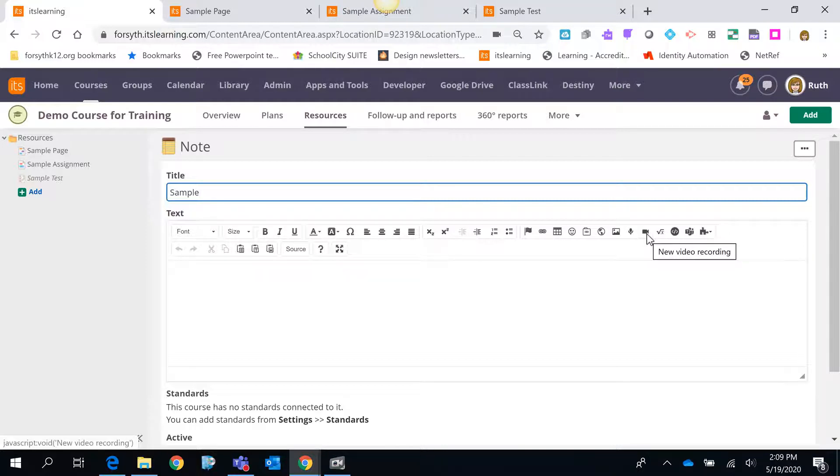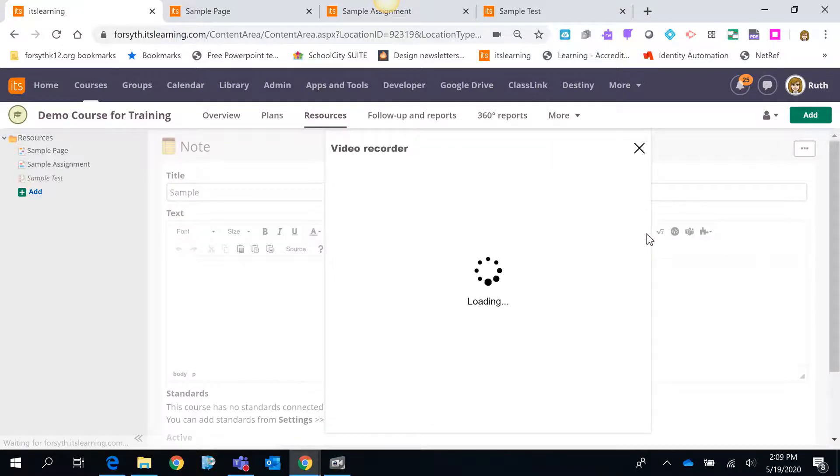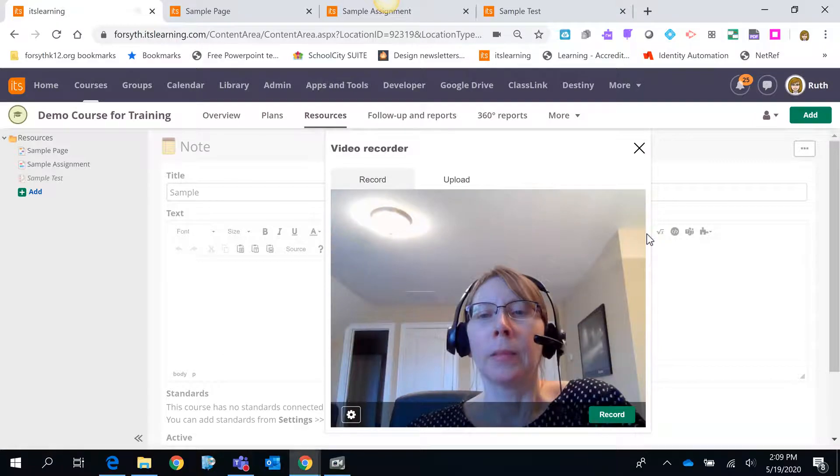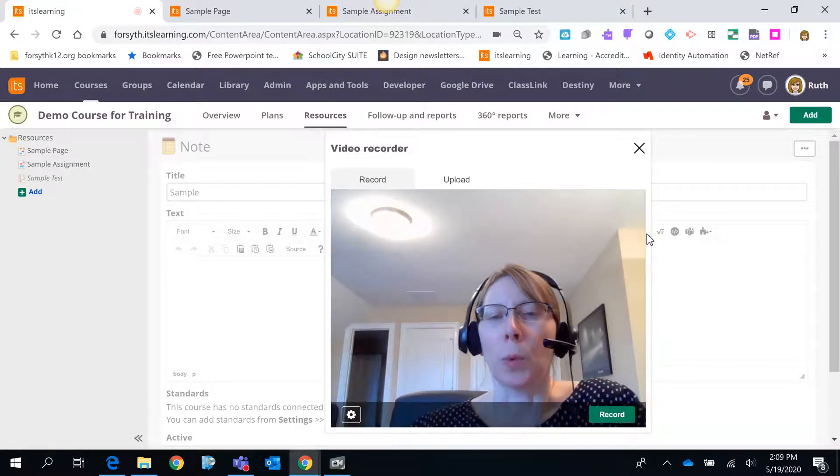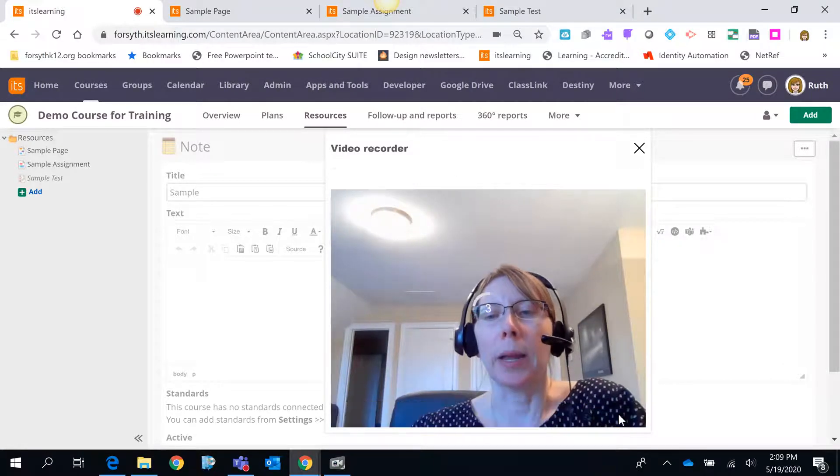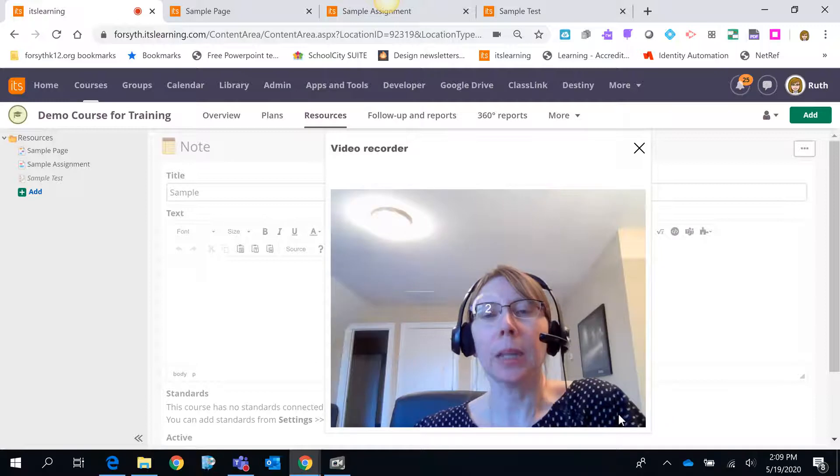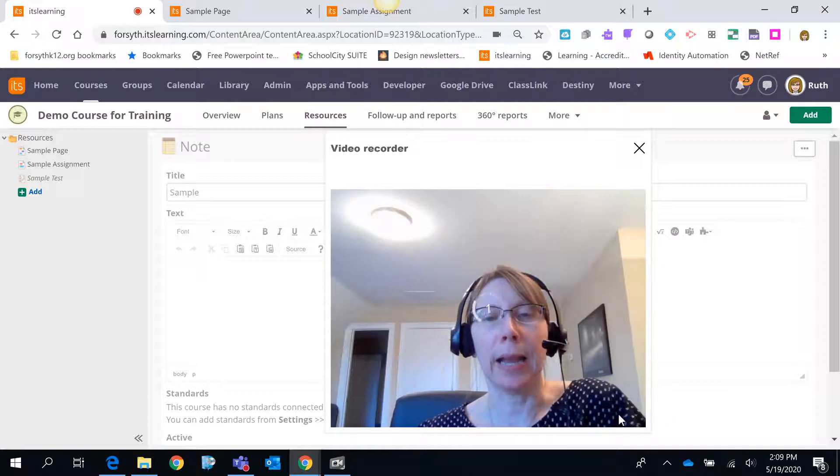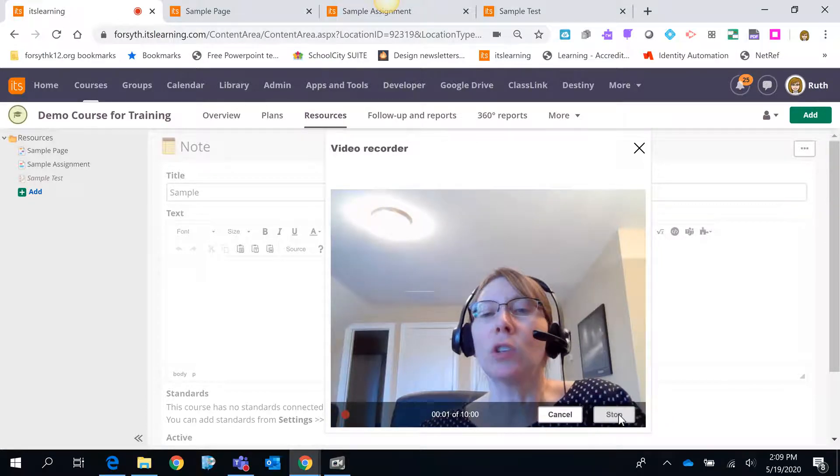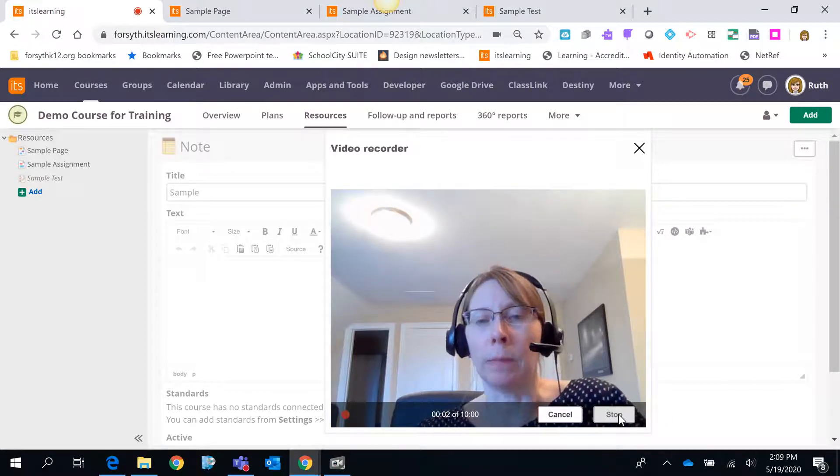When you are ready to record your video just click that icon. It will load your webcam. When you're ready to record just click the record button. It will count down for you and then you start recording.